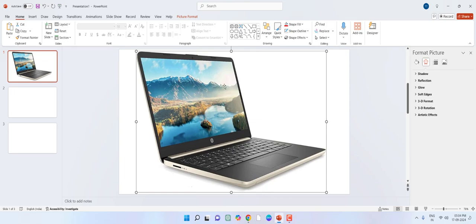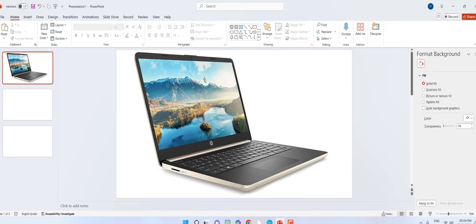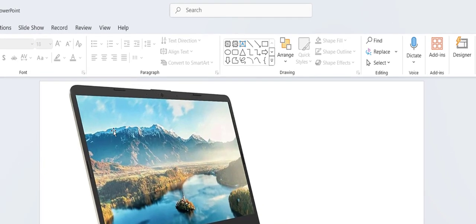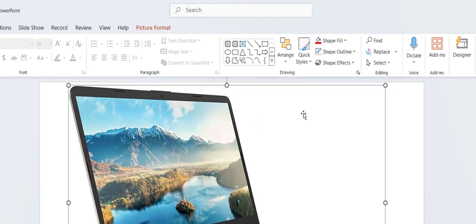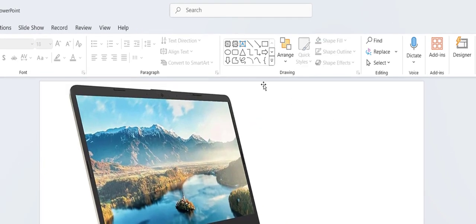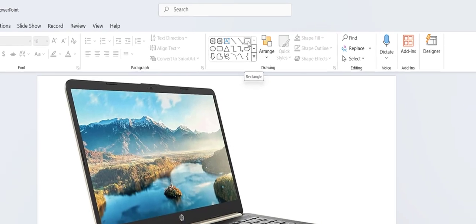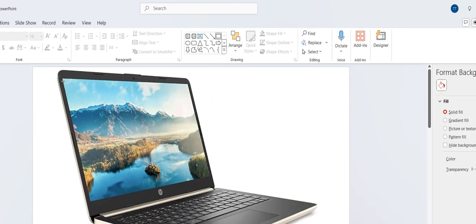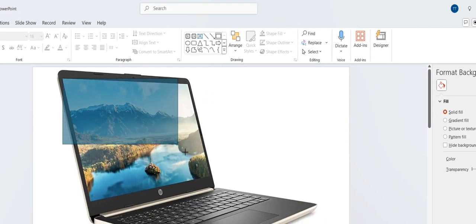So for this, first you need to create a rectangular box. Select the rectangular box from here and then create a box like this.